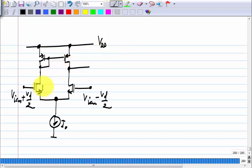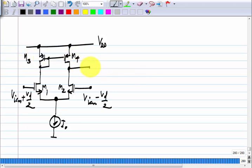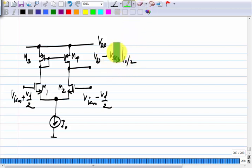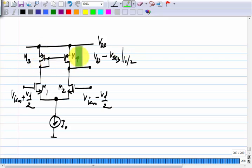If M1 is precisely matched to M2, and M3 and M4 are also exactly matched, this voltage would be VDD minus VSG3 at a current of I naught by 2. This circuit is actually not symmetrical — on this side you have a diode connection, and on that side you do not. But we can still find the small signal equivalent.